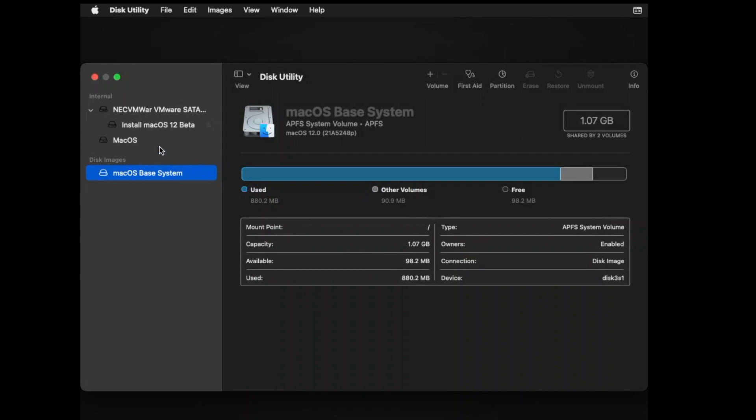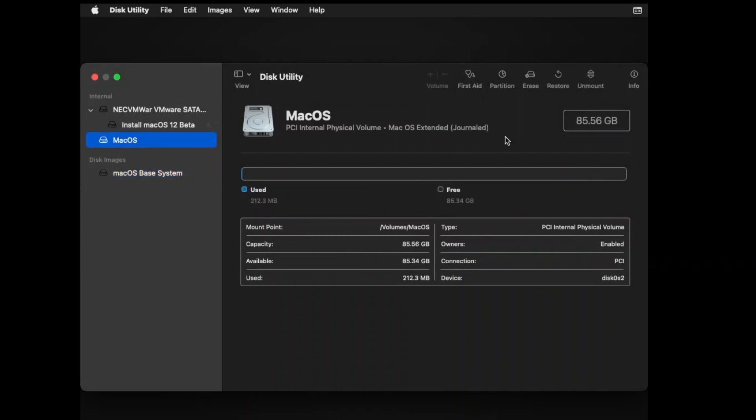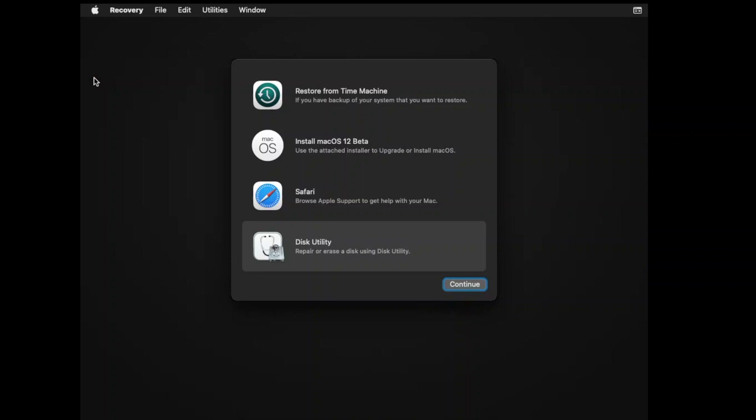After erasing the disk, quit Disk Utility. Now select Install macOS 12 Beta and click on Continue.